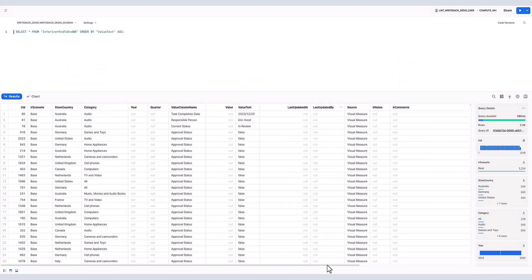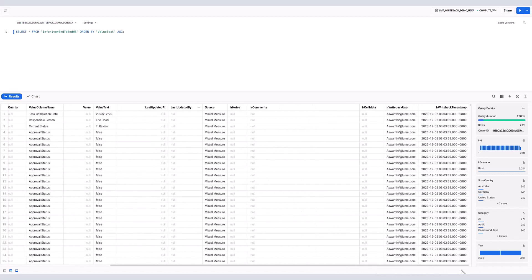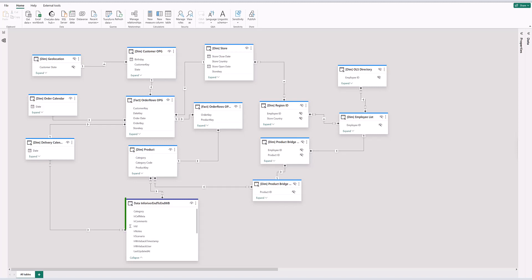Let us take a quick look at the data that we just wrote to the Snowflake database. In addition to the data being written back, Inforiver also captures the user that is performing the write-back along with the timestamp. Users may load this write-back table back into their Power BI data model using composite modeling to enhance their reporting.